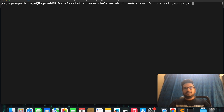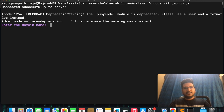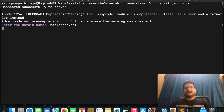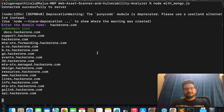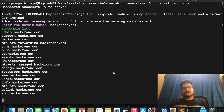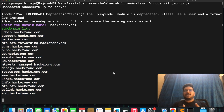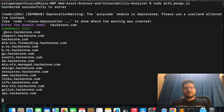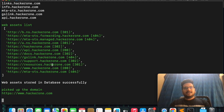Now I need to run this script. I am running it and it is asking me for a domain name. I am entering hackerone as an example. It initially gives me the full subdomain list, which means it has taken the domain name and is using subfinder to identify the subdomains.